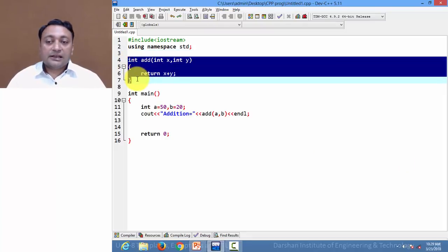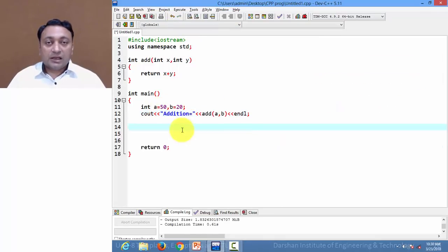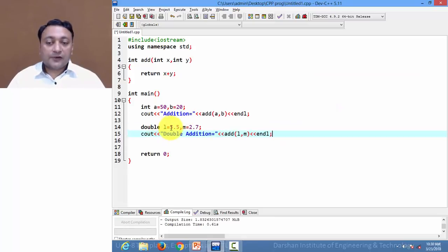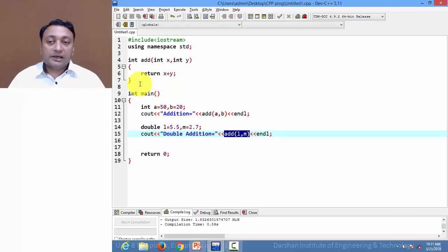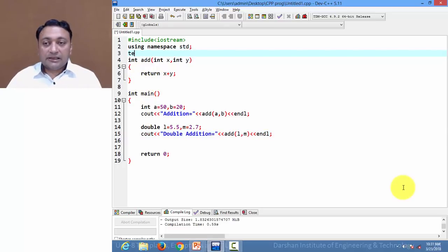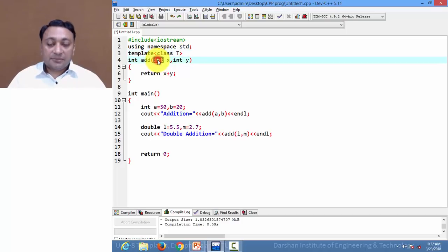Here I am having a function 'add' that is adding two integers and returning an integer, and we are calling this function in cout. Let us execute this code — addition is 70 because we have passed 50 and 20. Now if I declare two variables of type double, L with value 5.5 and M with value 2.7, and call the 'add' function passing L and M which are double, for this call we would need to write a separate 'add' function. But instead let us create a template by writing the 'template' keyword with opening and closing angle brackets, using 'class T' — so now we have a new generic data type T.